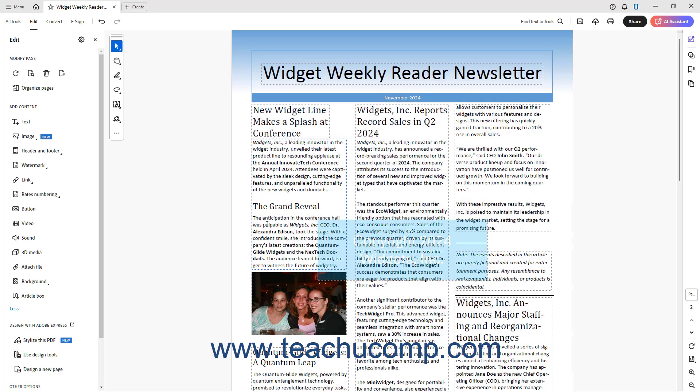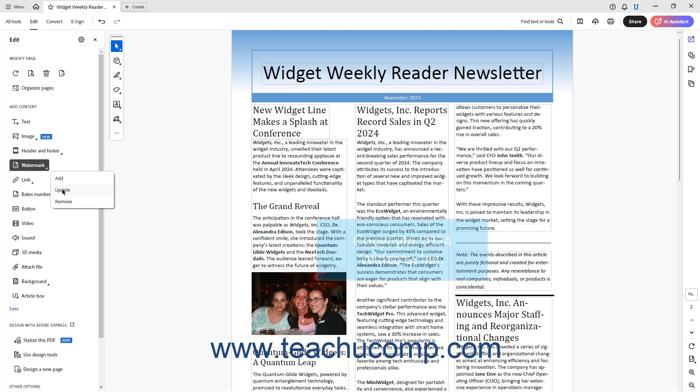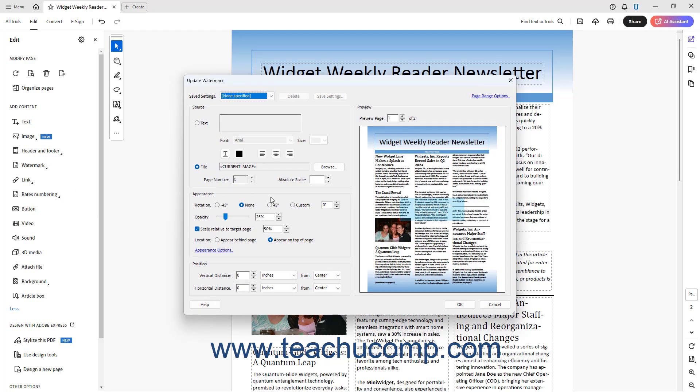To edit an existing watermark in Acrobat, click the Watermark button in the Edit panel, and then select Update from the button's dropdown to open an Update Watermark dialog box, which is the same as the Add Watermark dialog box. Then make any changes to save, and click the OK button to apply them.